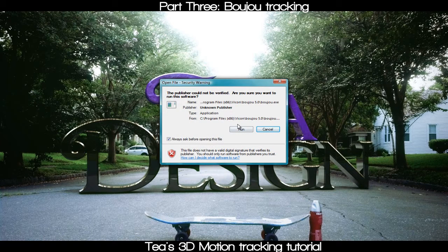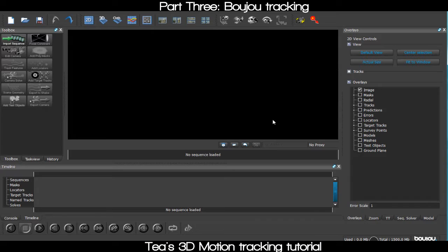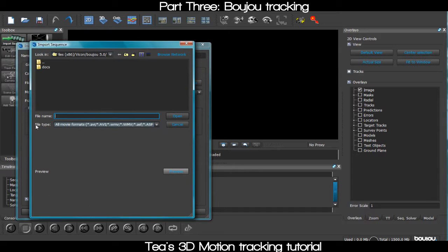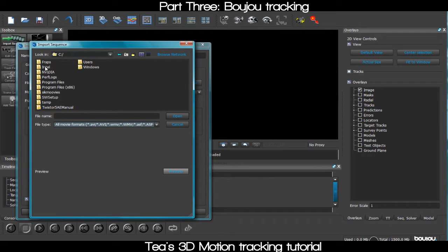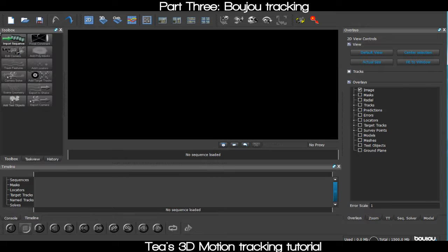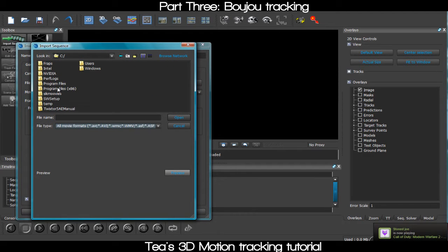Since you've rendered your image sequence, open up Boujou. Motion tracking is honestly really easy — if anybody told you it was hard, they were lying. When you first load up Boujou, you're gonna want to import a sequence, which is your main option. Go to wherever you saved your image sequence and import it.